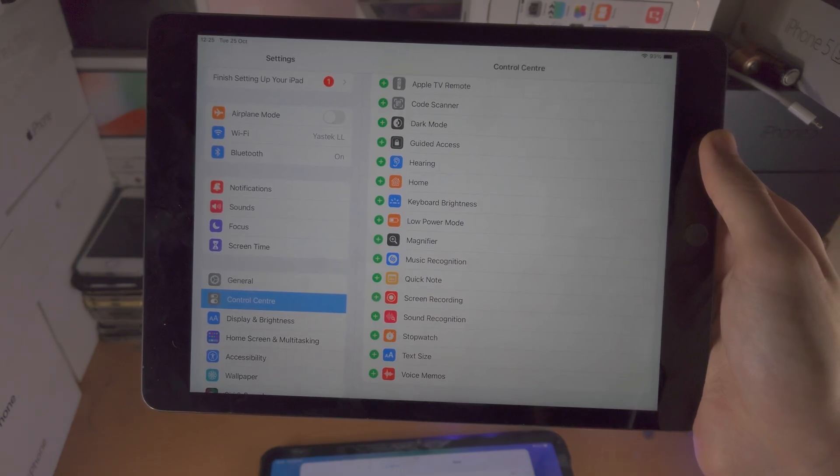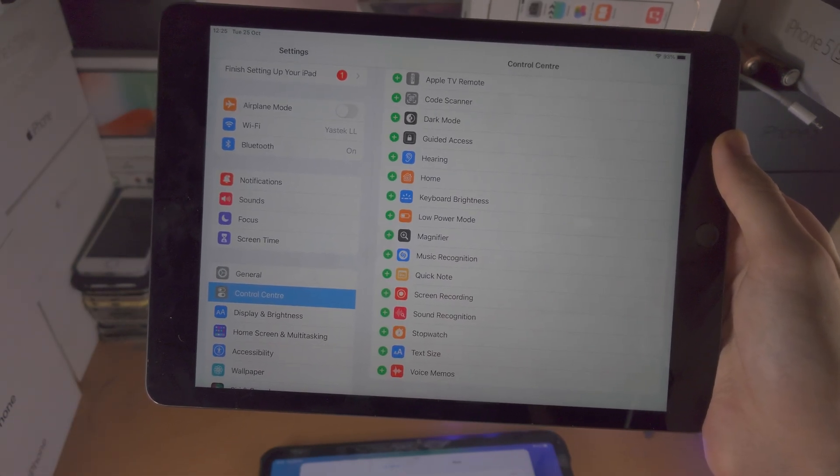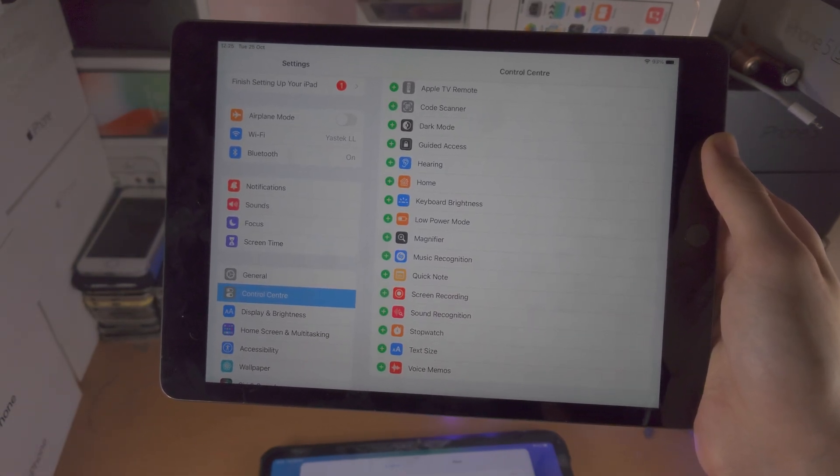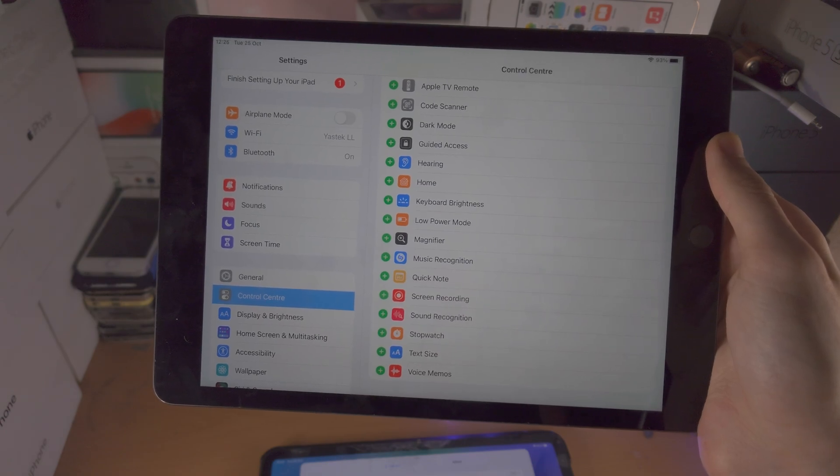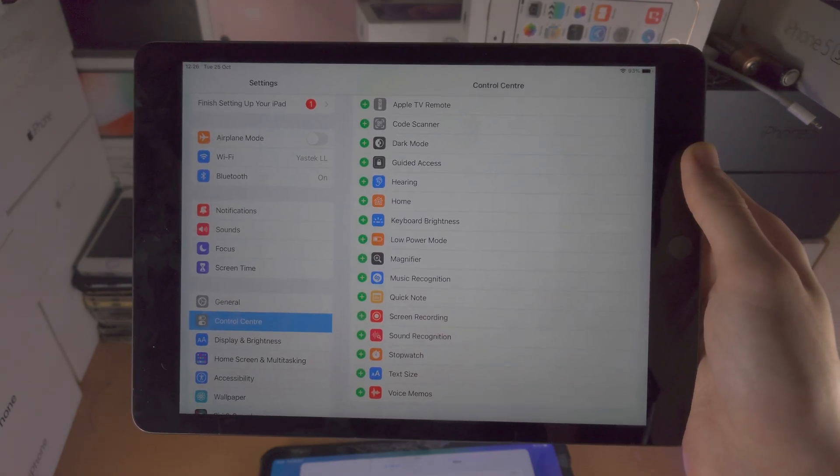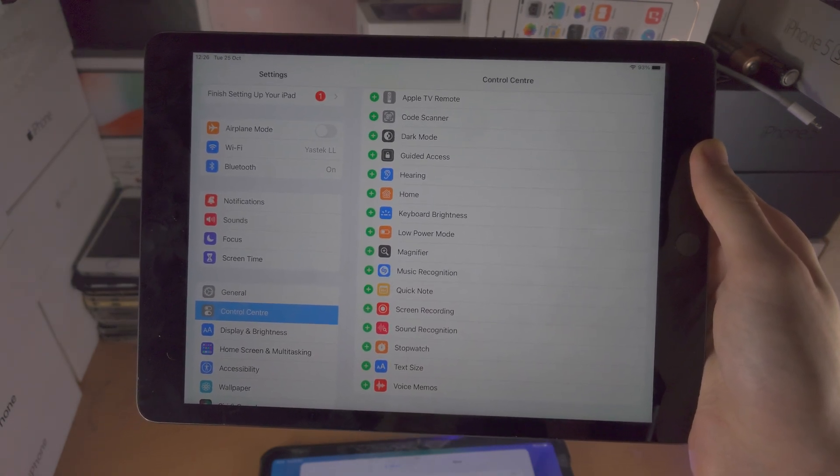Unfortunately, this iPad probably could run Stage Manager, but it's time to upgrade—buy that new 10th gen iPad. So with that being said, thanks for watching. See you guys later. Bye bye.